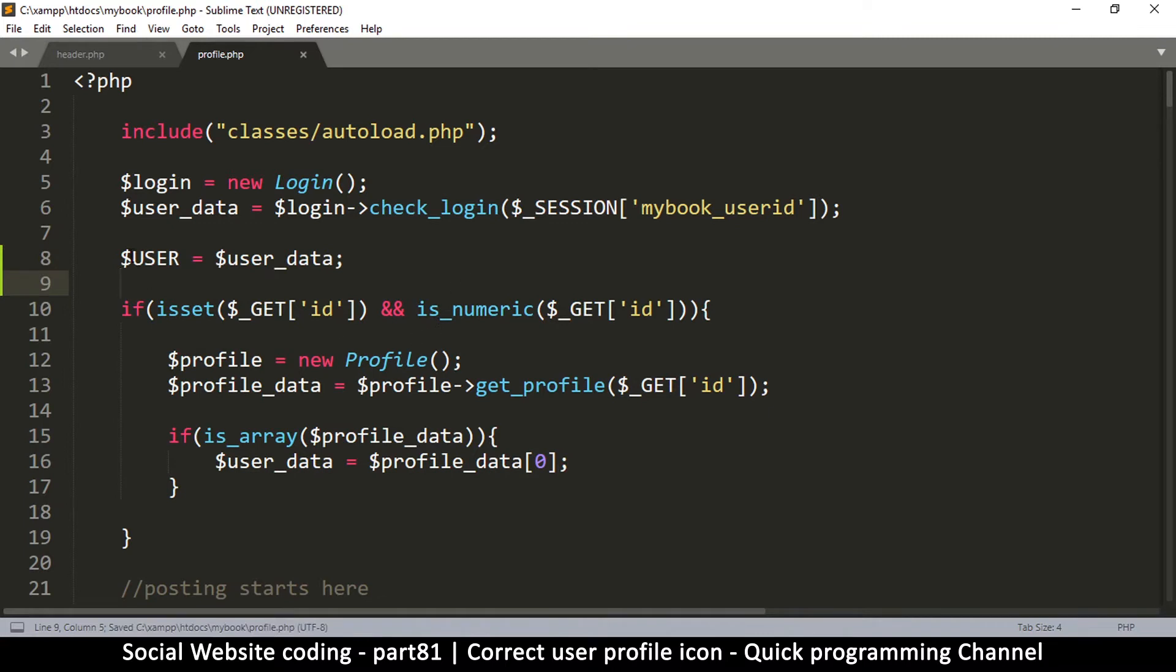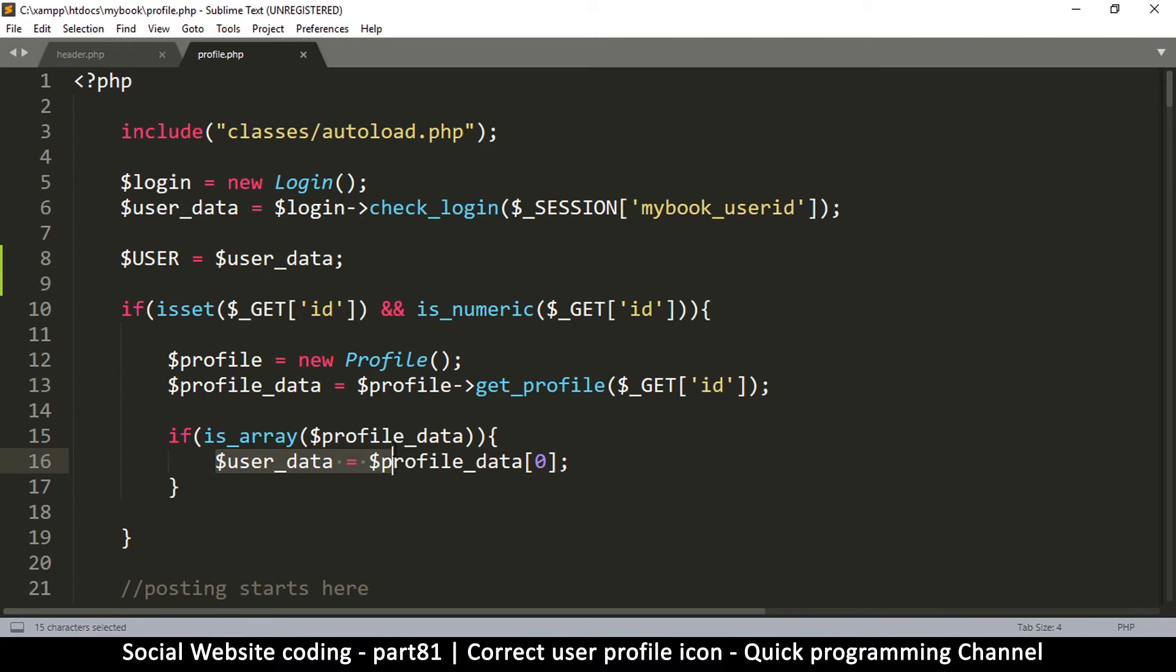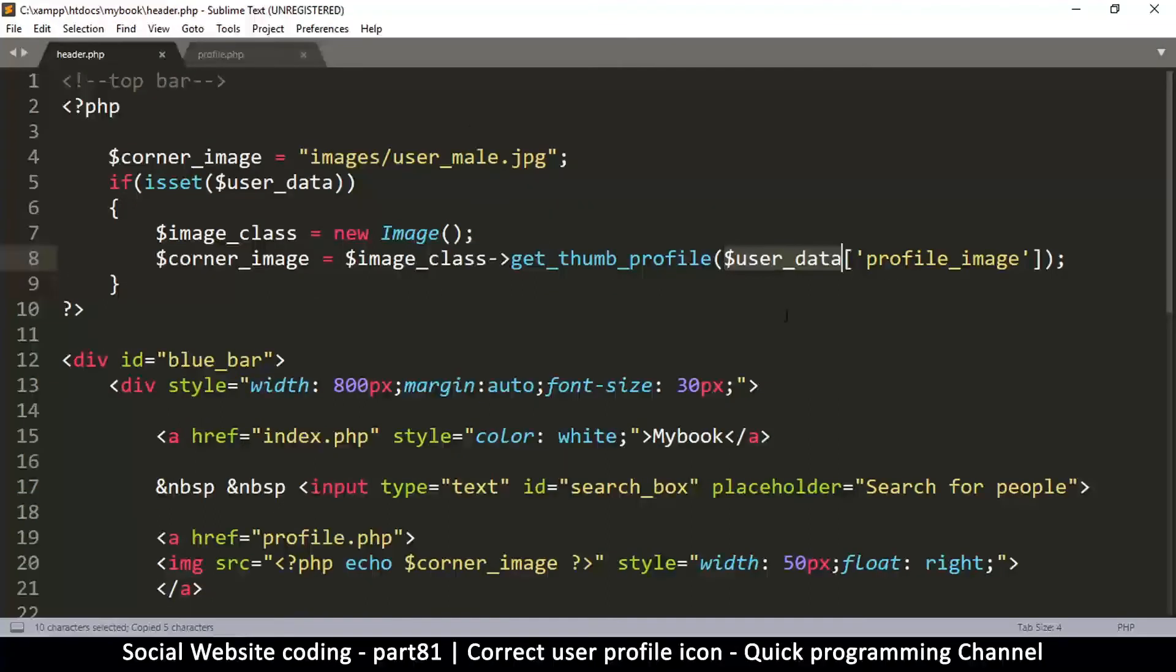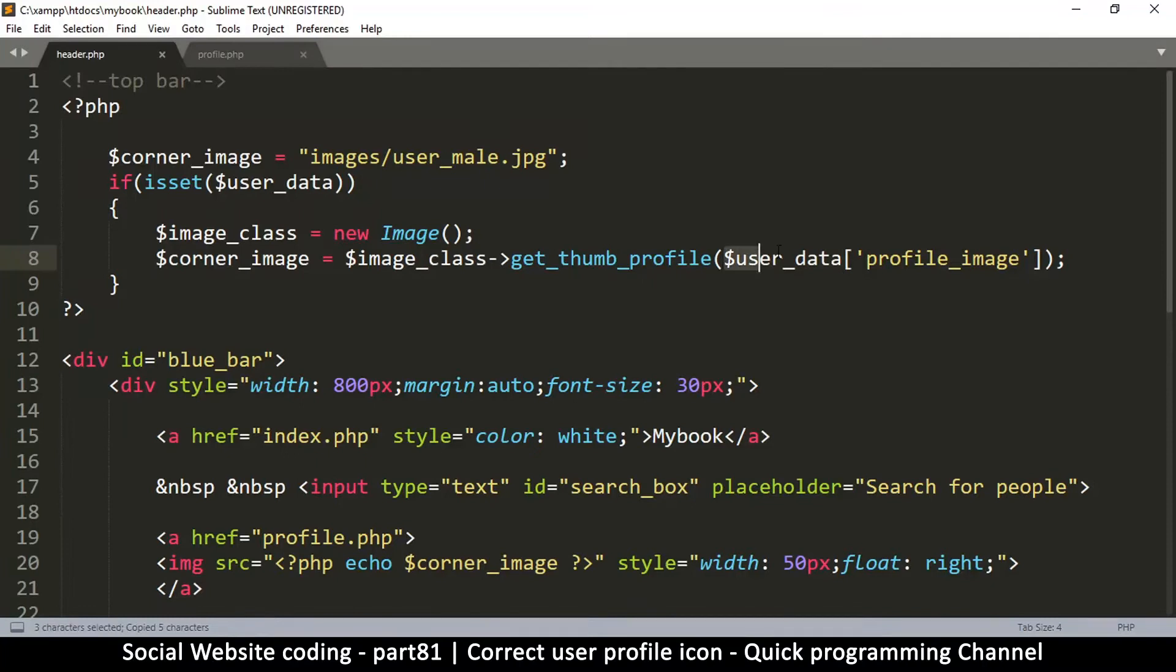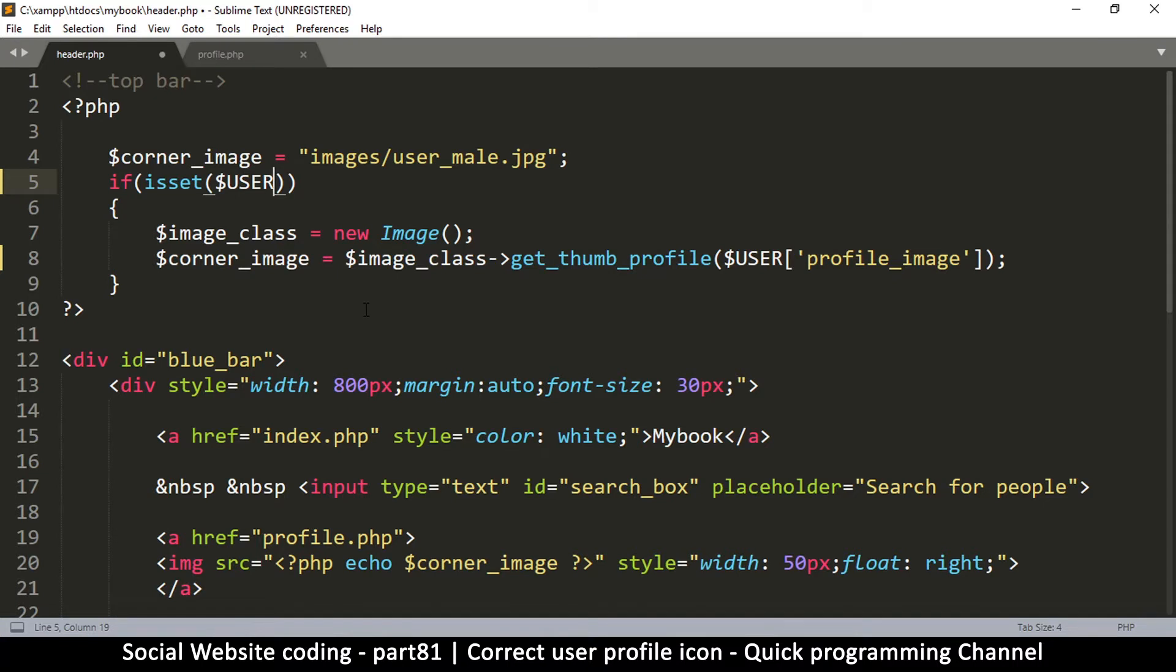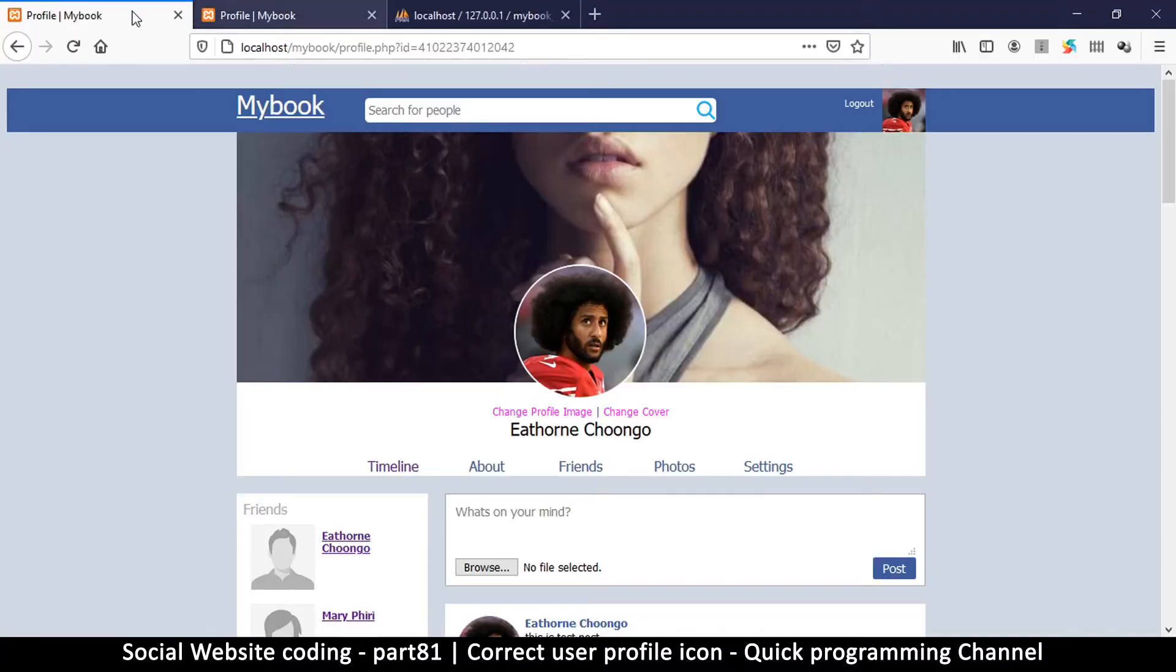Now even when we replace the data in here, we still have the same data saved. Let me copy this and go to the header and replace. Instead of using user data over here, we're going to use user, and down here we're going to use the user. That should cover it. Let me refresh this.